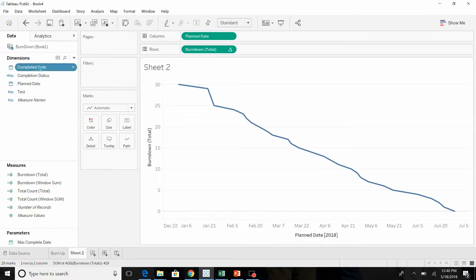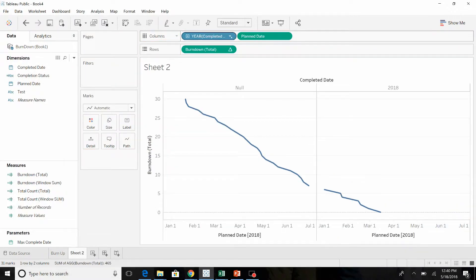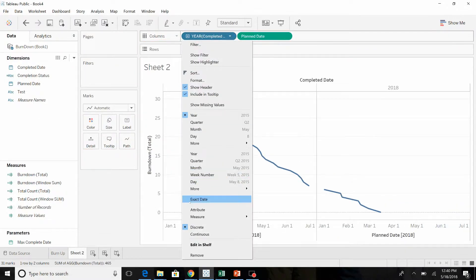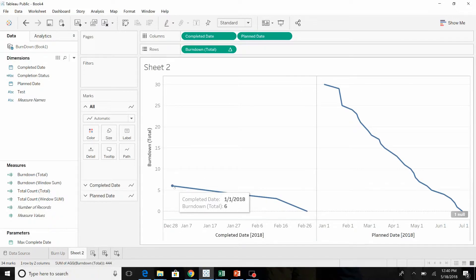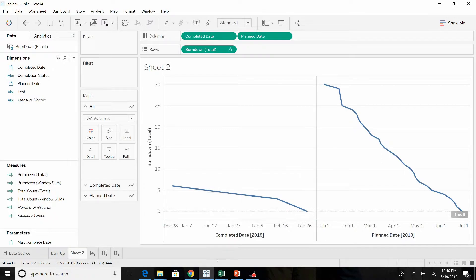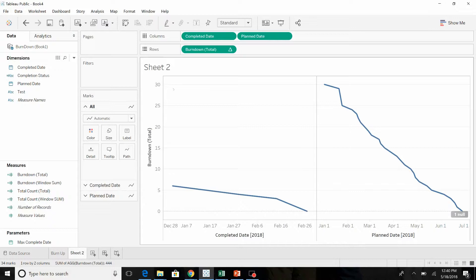Let's bring the completed date. We'll change this also to the exact date. Now the completed date's not looking quite like we were expecting. What's happening is all the rows that have nulls or blanks or don't have a completion date are showing up as having happened on this date here.